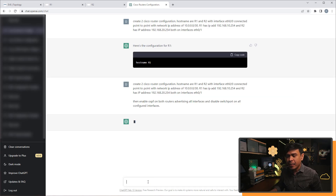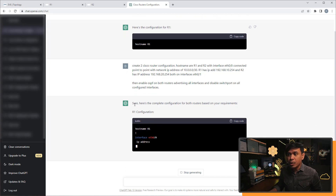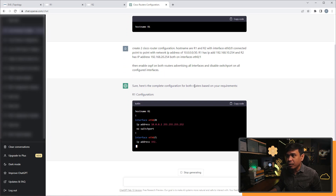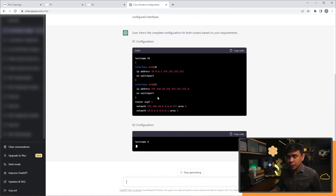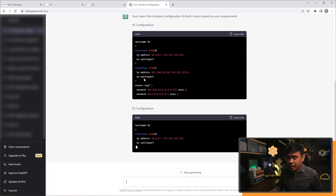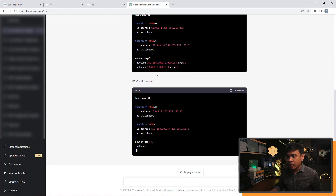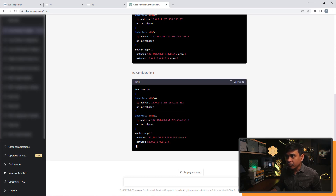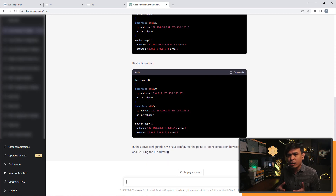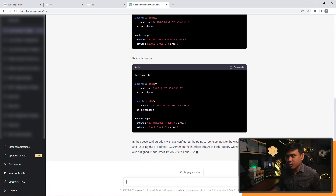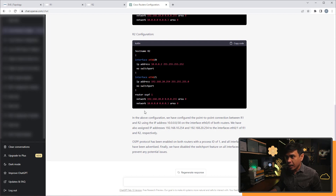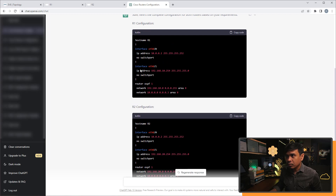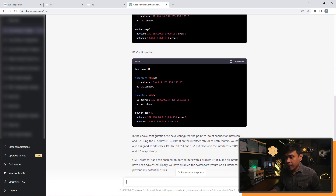ChatGPT replied: 'Sure, here's the complete configuration for both routers based on your requirements.' For Router one, it assigned IP addresses on eth0/0 and eth0/1, added the no switchport command, and included the OSPF configuration. It advertised using the network command and uses area zero - the backbone area. We only have a single area network. There are two complete configurations, one for R1 and one for R2.